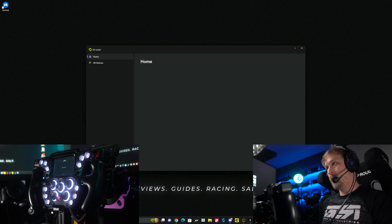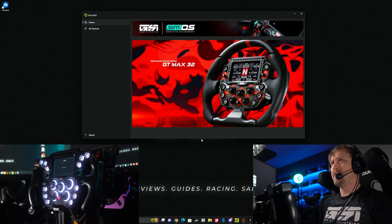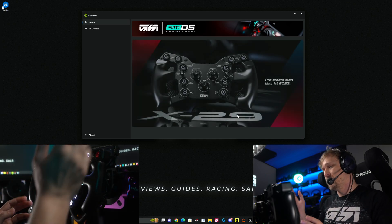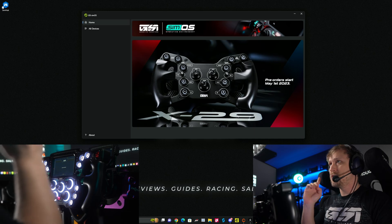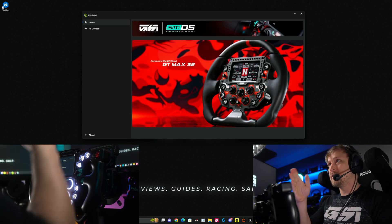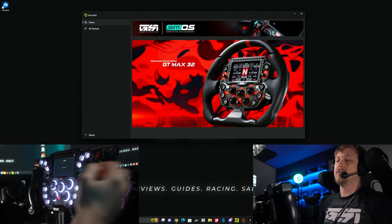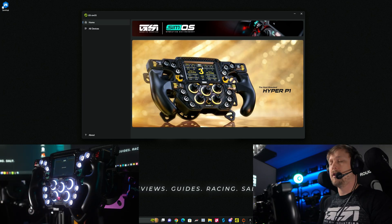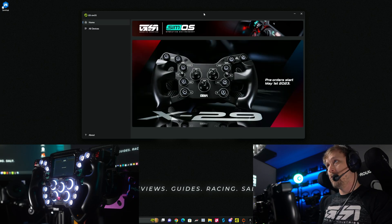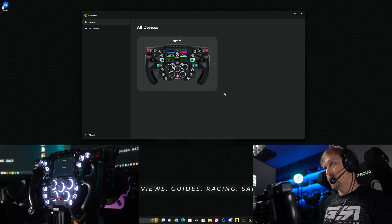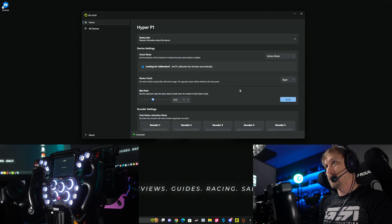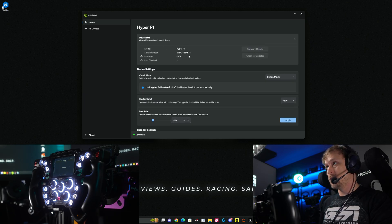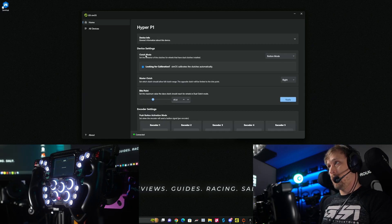The current focus of SimOS has been on getting the best performance out of the wheel — specifically the debouncing of the encoders and buttons — but very cool features are coming soon, so always check for the newest firmware. In future versions the app will also notify you when a new wheel firmware is available. Go to 'All Devices' and you'll see your connected wheels. Click on the Hyper, then click 'Device Info' to see the connected wheel, which firmware it's running, serial number, and so on.